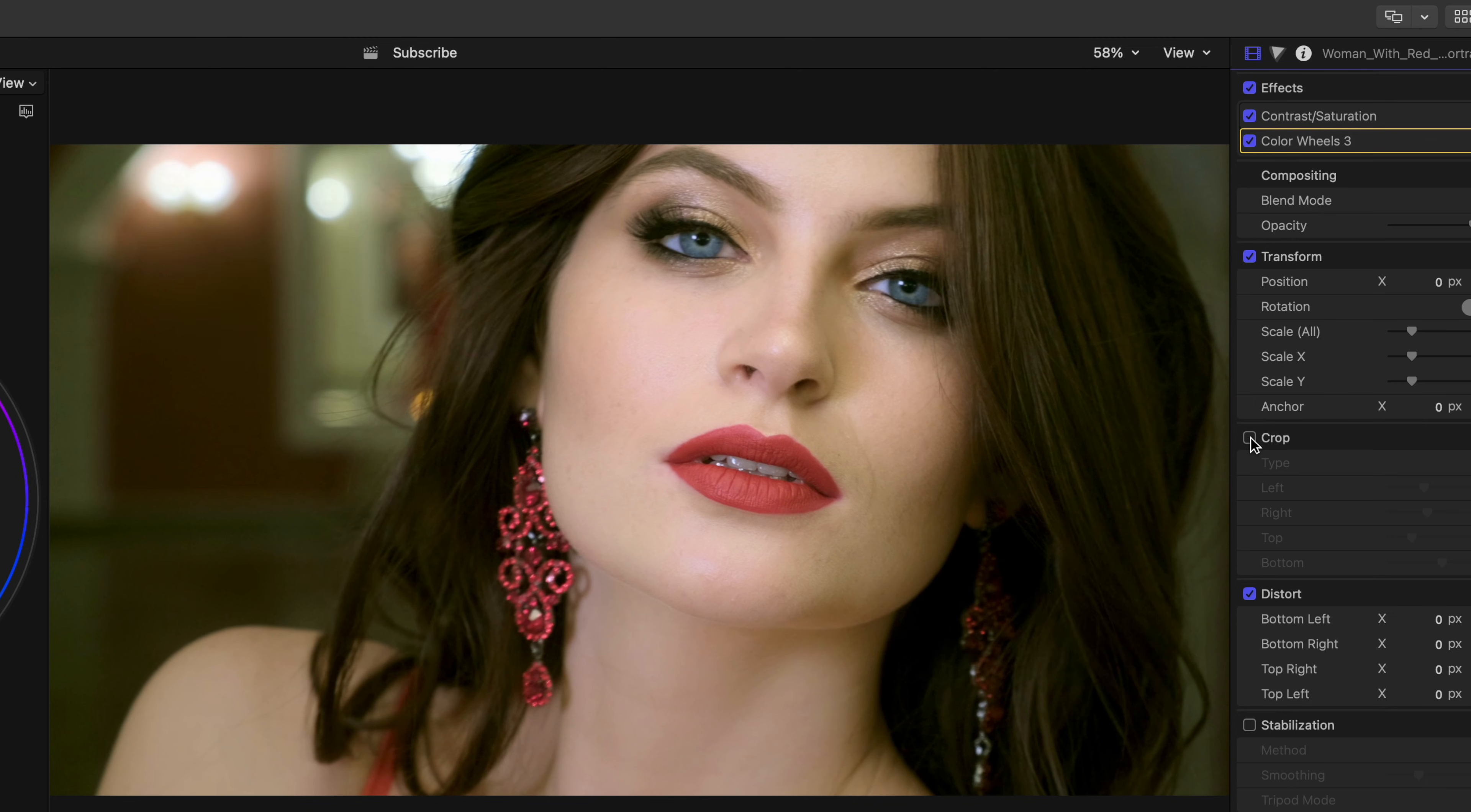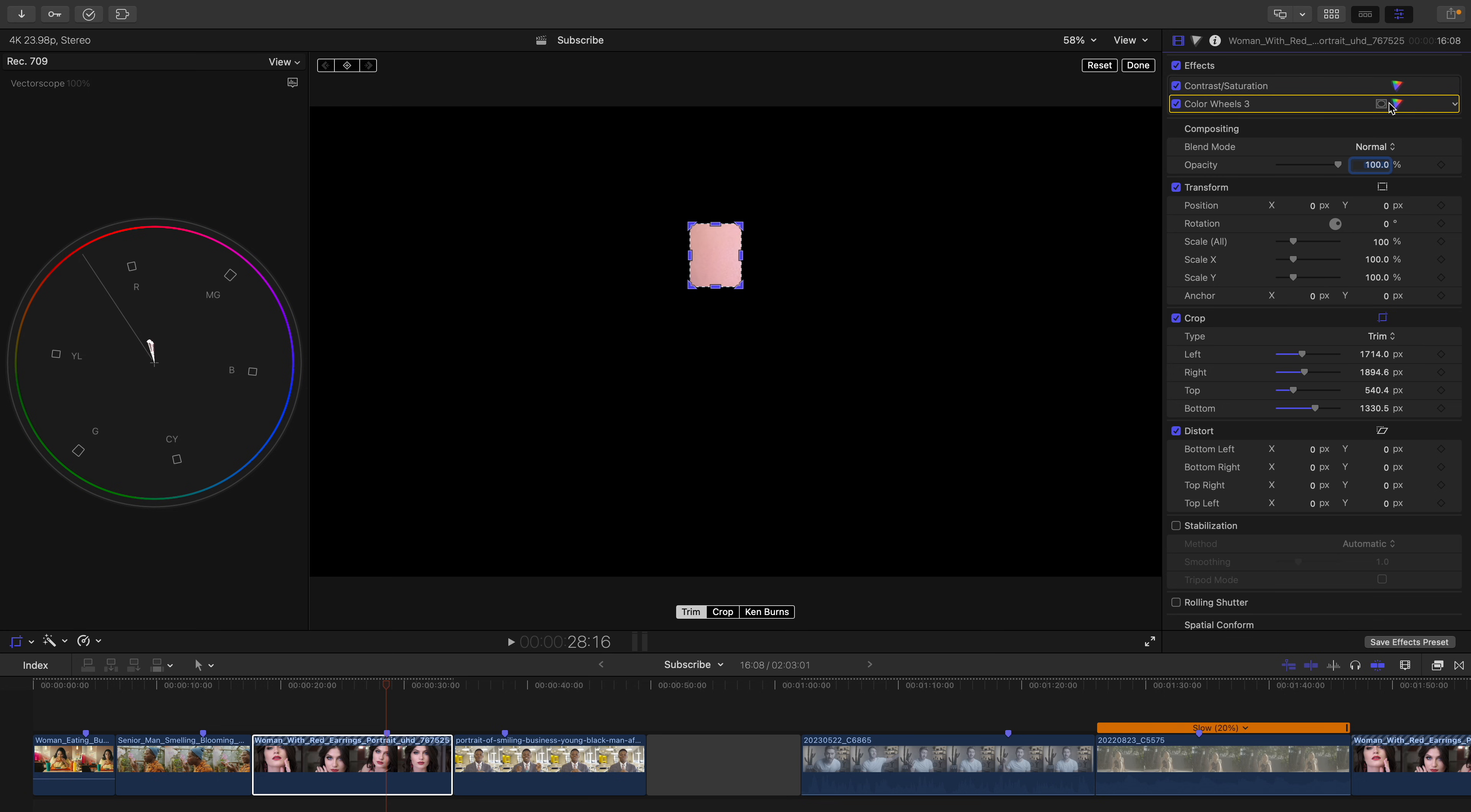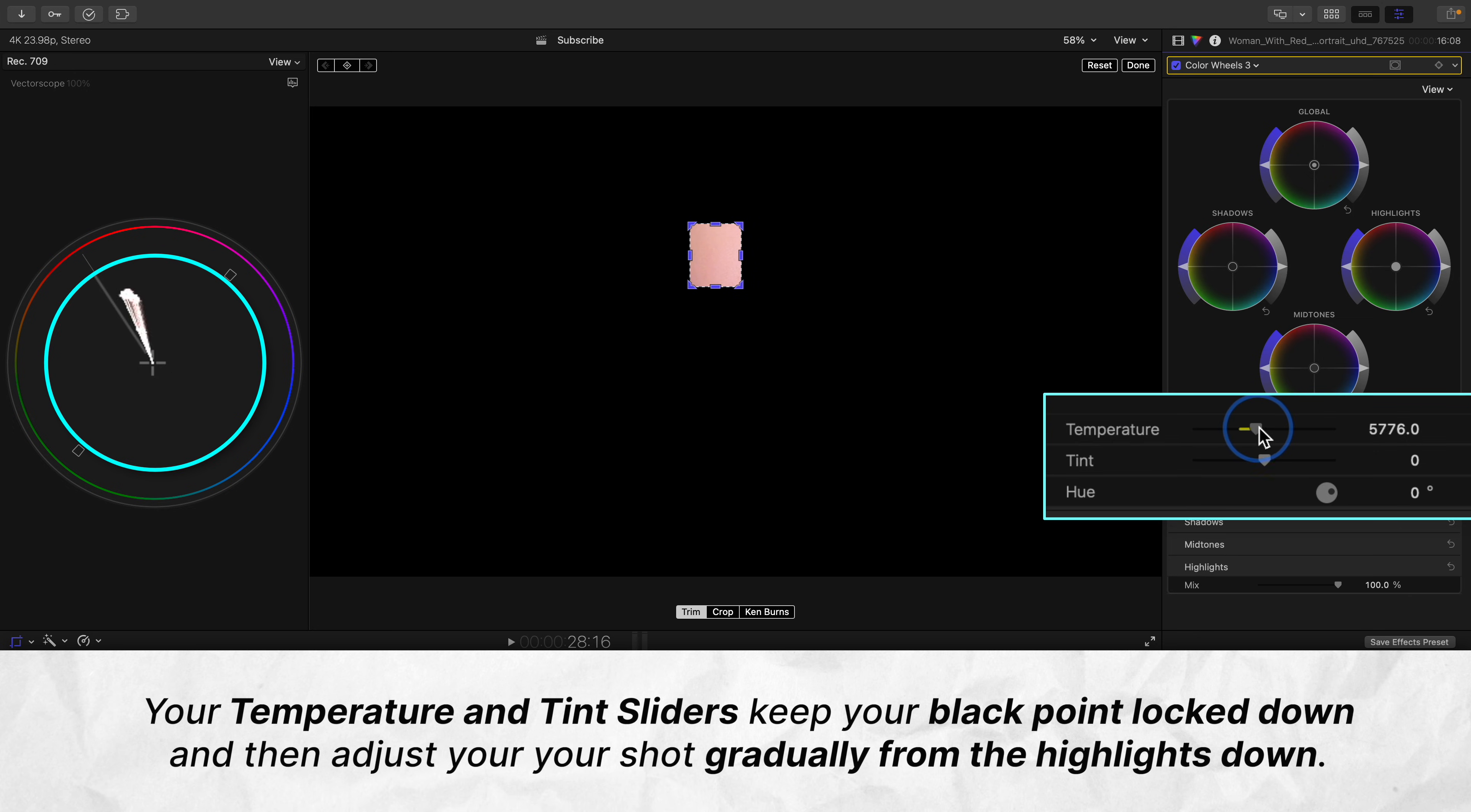So with this shot, because our black point is correct, we'll use the temperature and tint sliders. These sliders work in an interesting way. They don't affect your black point, but they do gradually affect the mid-tones and your highlights. And because her skin is a bluish hue, we'll add a warmer color temperature by pushing to the right.